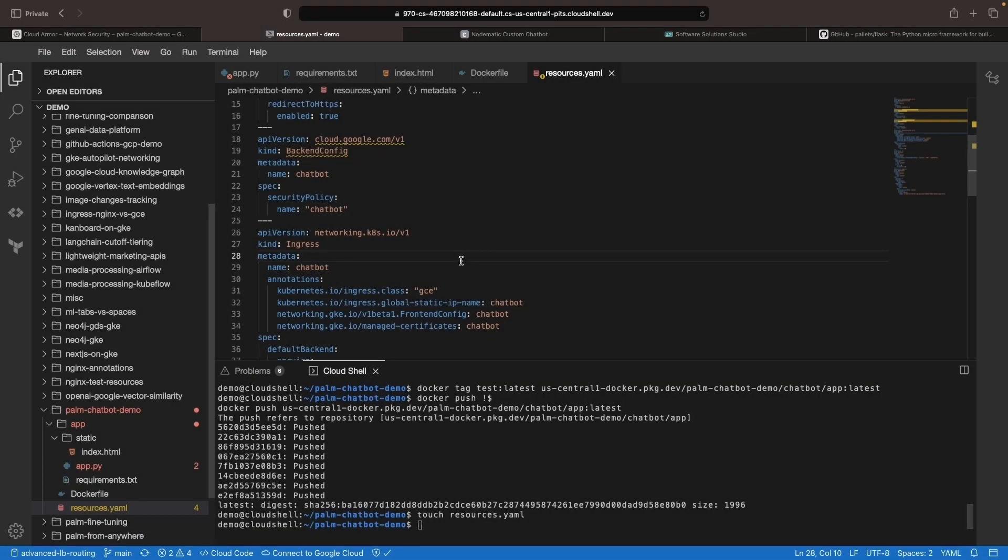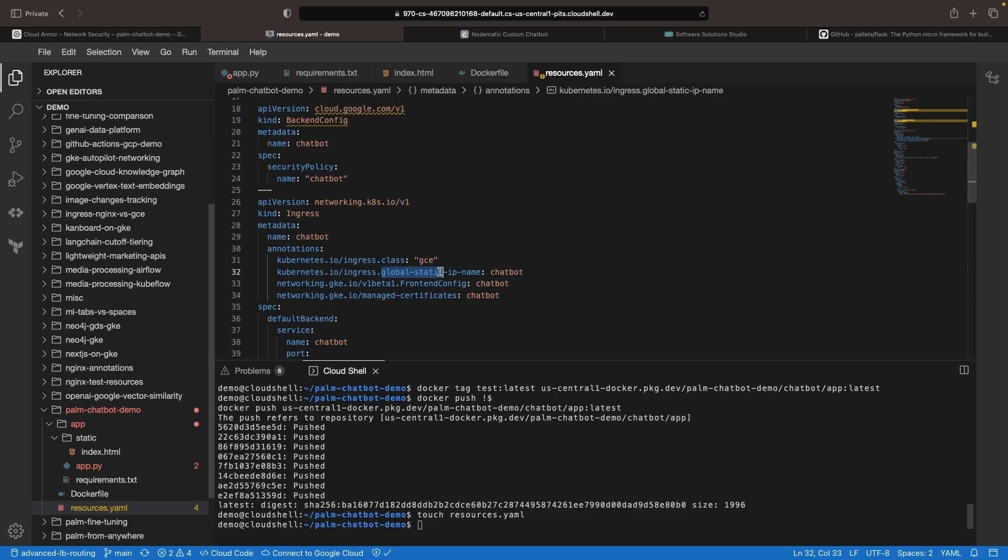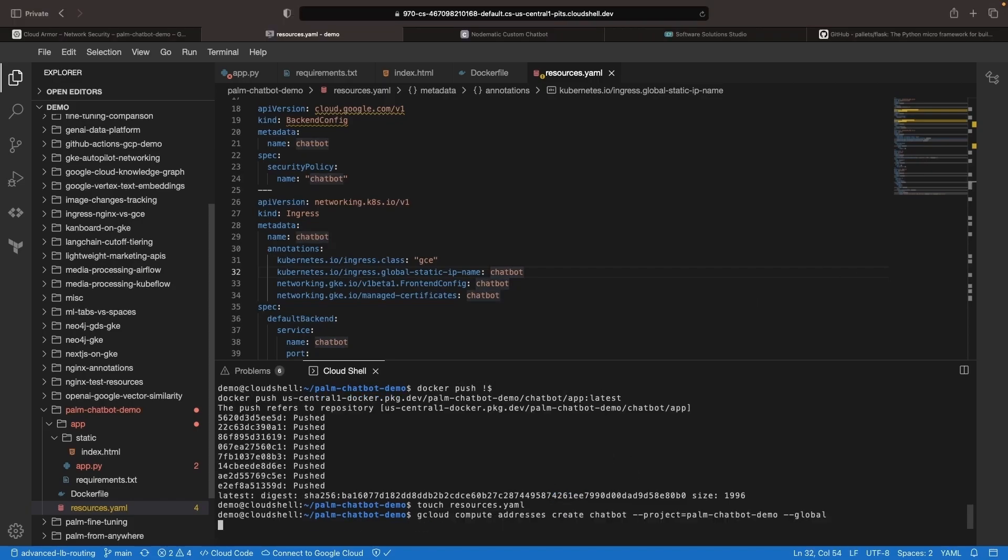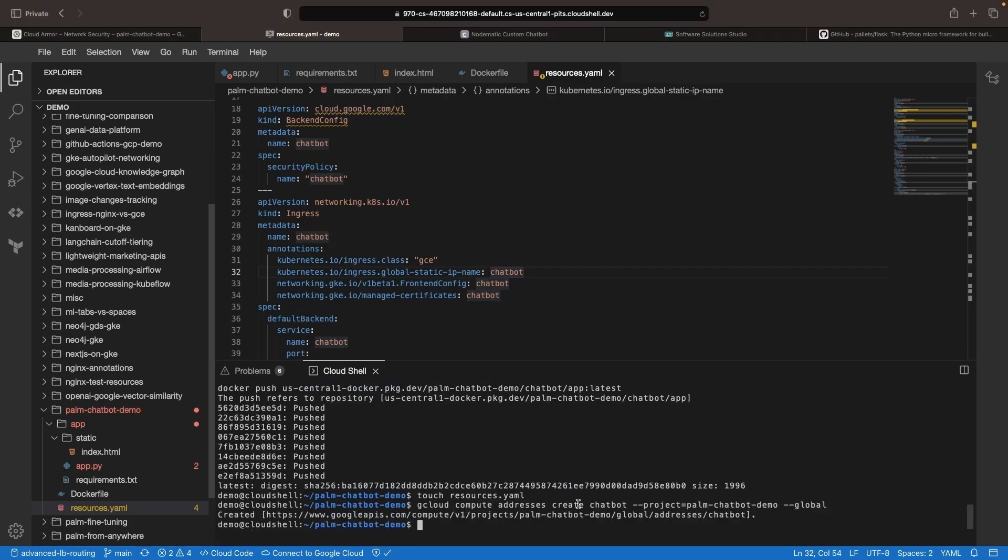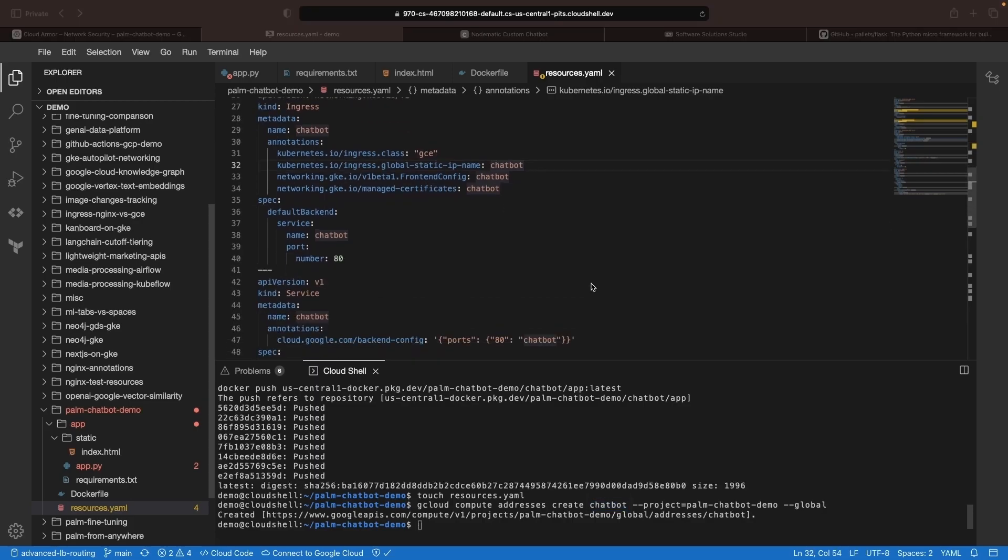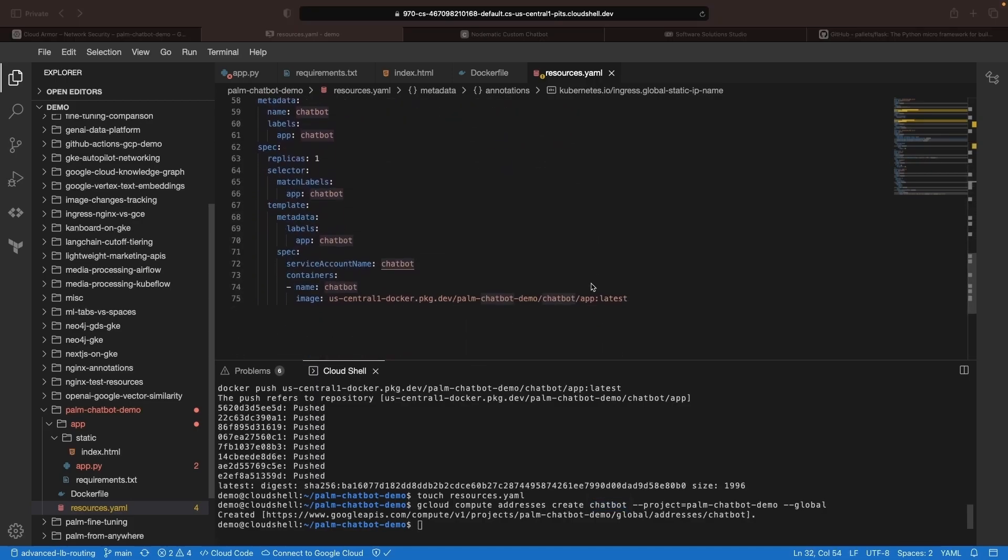Next, we need to set up our IP and RBAC resources. Let's first set up the IP. We need a global static IP, which can be provisioned with the gcloud command. Make sure the name matches the one in the Kubernetes configuration. Lastly, let's set up a service account that our application can use to call our large language models in Vertex AI.